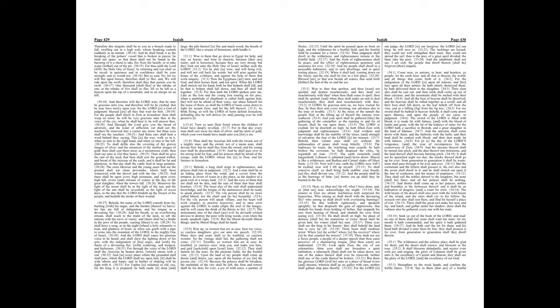And the streams thereof shall be turned into pitch, and the dust thereof into brimstone, and the land thereof shall become burning pitch. It shall not be quenched night nor day. The smoke thereof shall go up forever, from generation to generation it shall lie waste, none shall pass through it forever and ever. But the cormorant and the bittern shall possess it, the owl also and the raven shall dwell in it, and he shall stretch out upon it the line of confusion and the stones of emptiness. They shall call the nobles thereof to the kingdom, but none shall be there, and all her princes shall be nothing.